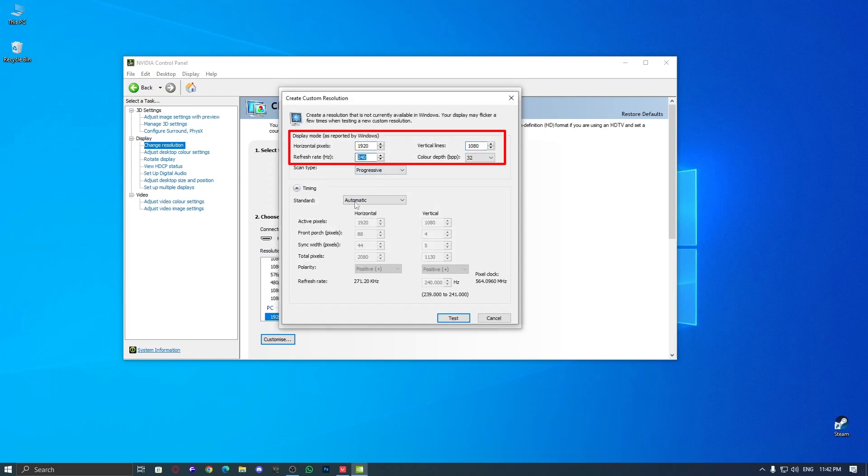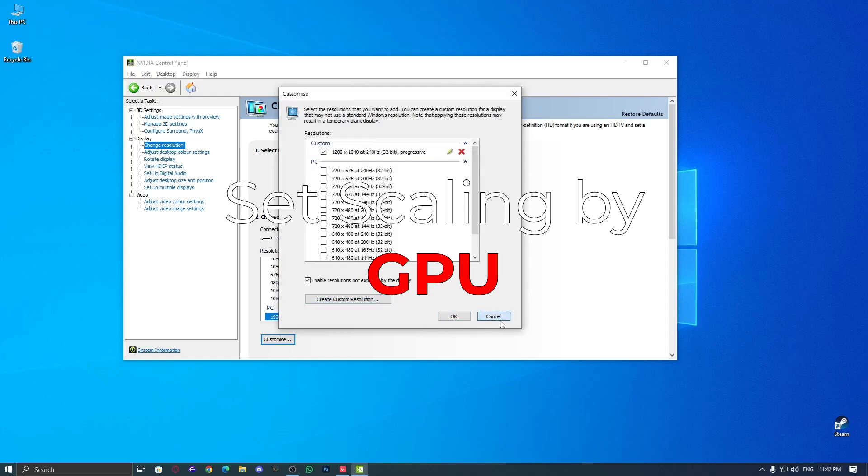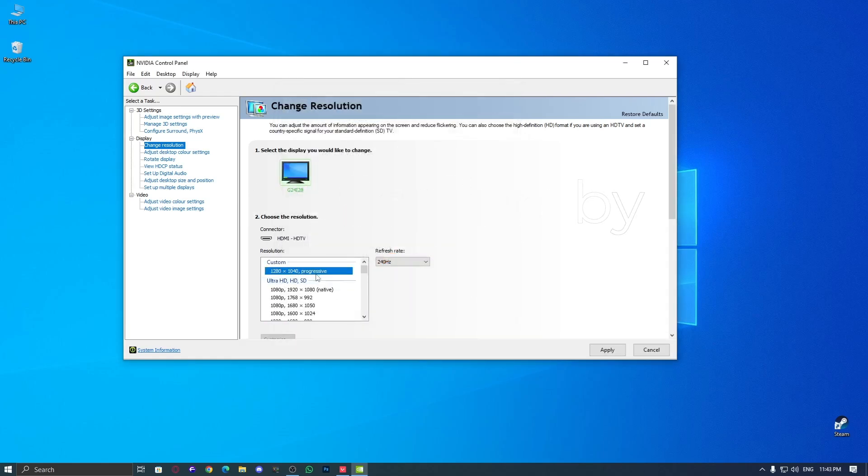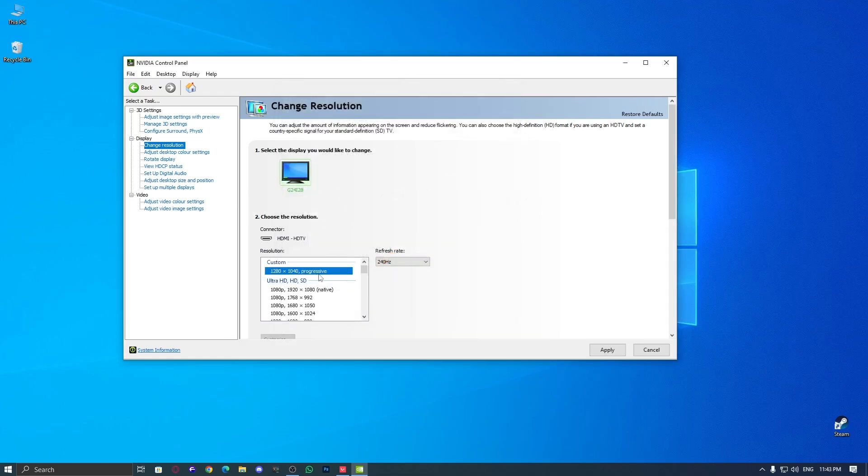Next, set your refresh rate to whatever your monitor supports, then click Test and OK. In my case, I've already created all these resolutions, and some were even available by default, like the one Razoo uses.